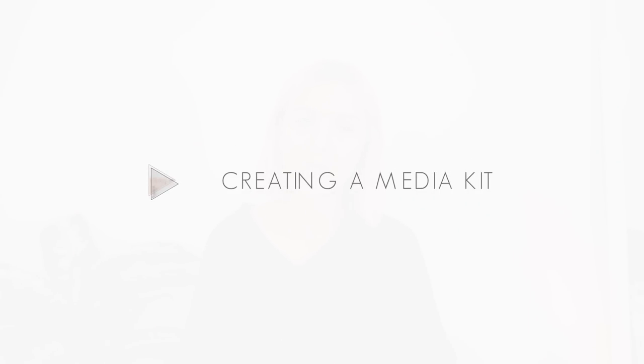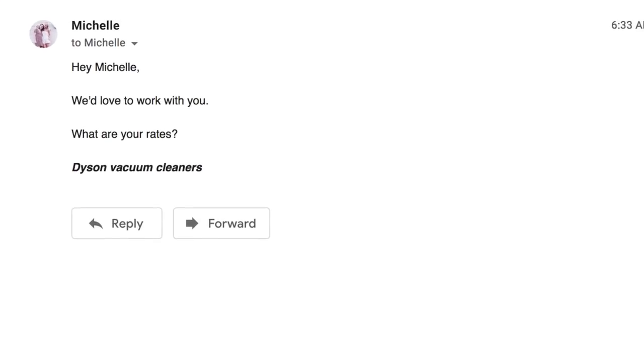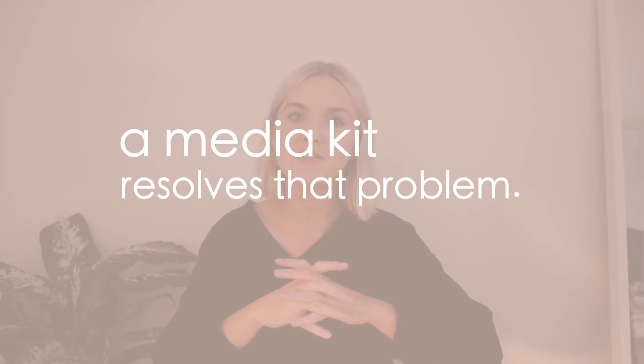You know when you get an email from a brand and they ask you what rates do you charge and you feel a bit awkward and you don't really have anything set in stone, then you send something back and you feel a bit unprofessional? A media kit kind of resolves that problem.